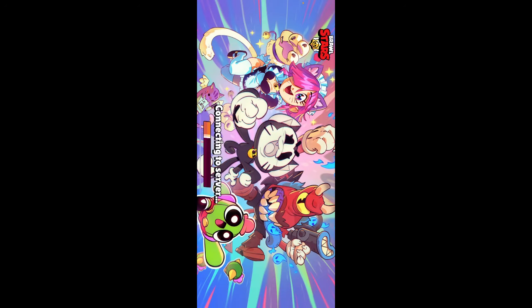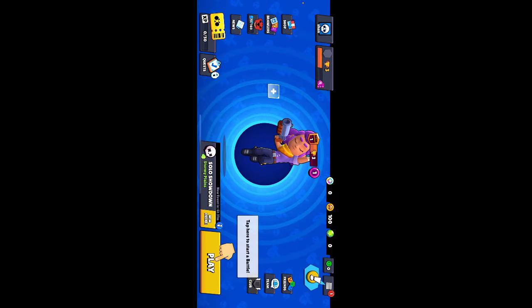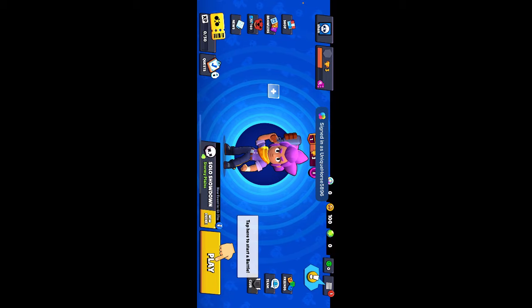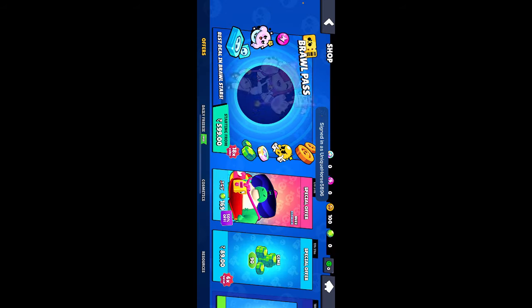For example, if you open up Brawl Stars and once you load it, when you're in the game, go to your shop.